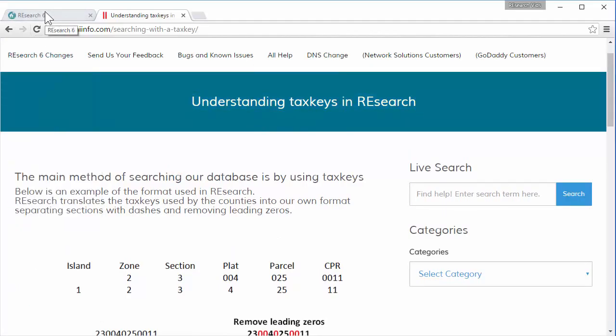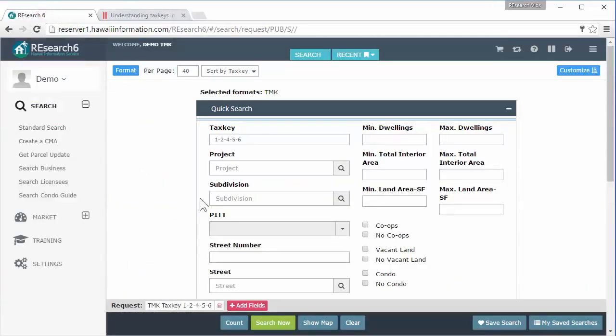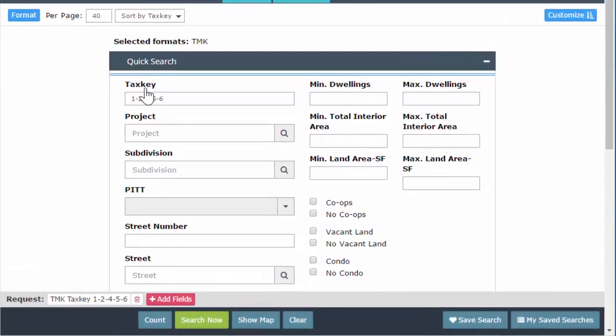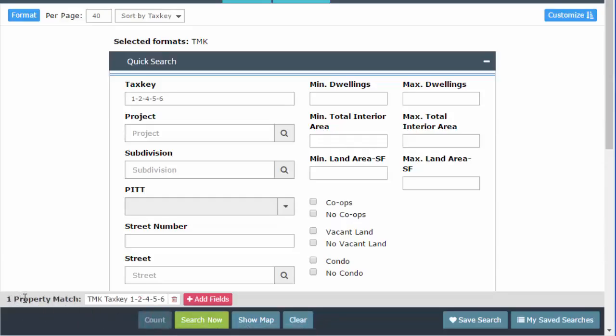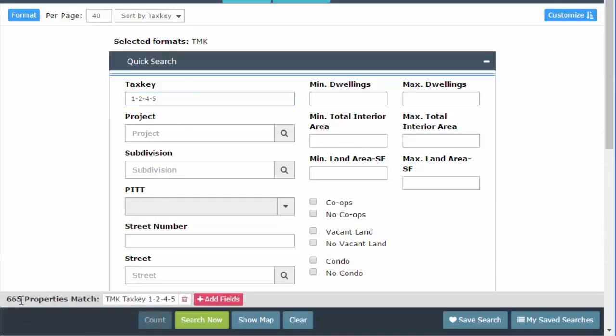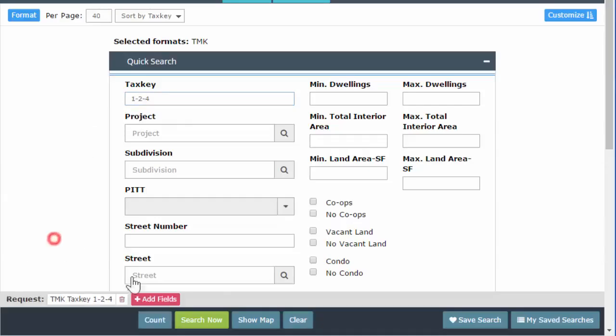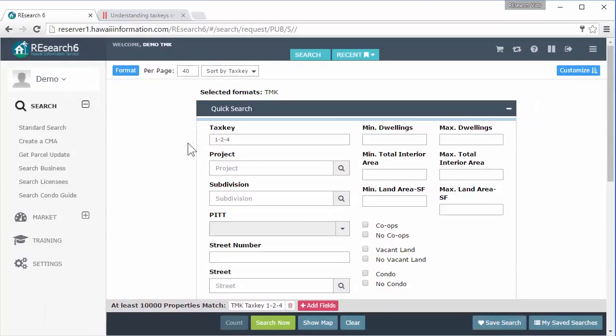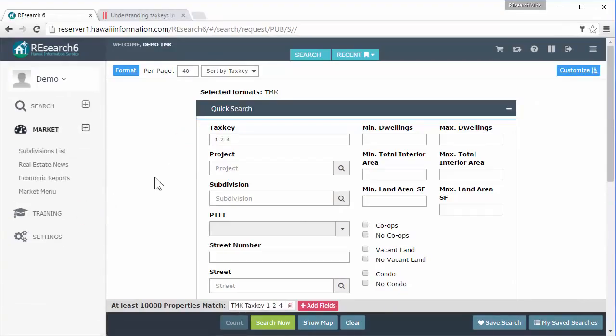The reason we want you to use the dashes is because when you enter the tax key in the tax key search field, it's just how you're running your search. I entered in this tax key down to parcel six. When I hit my search, I get one result. I'm going to hit count instead and I get one property match, but you can also take off the parcel and just search plat. So plat five, if I hit count now, I'm getting 665 properties. If I take it down to section four, hit count, I have 10,000 already. So this is how you're searching. You're searching in section four of zone two on Oahu.